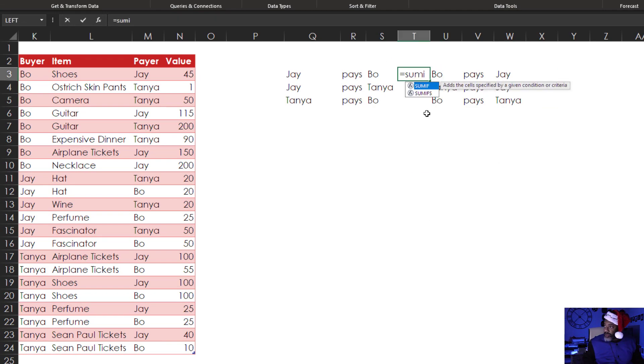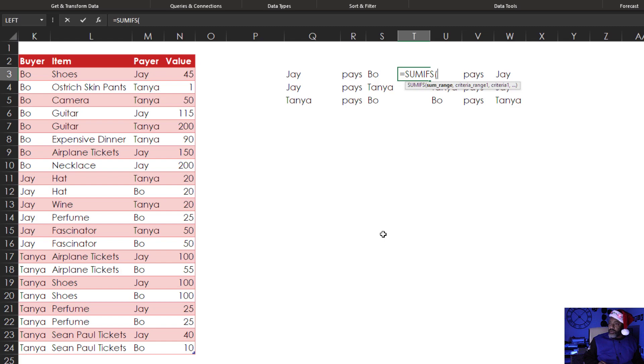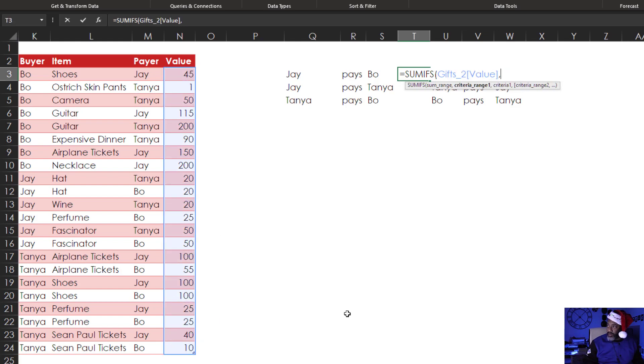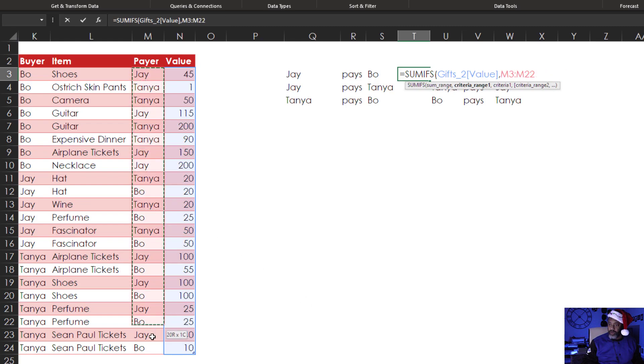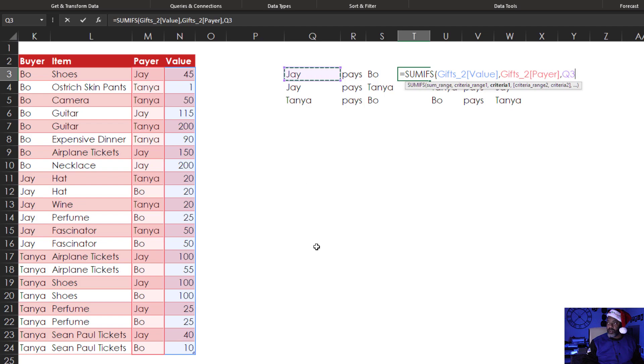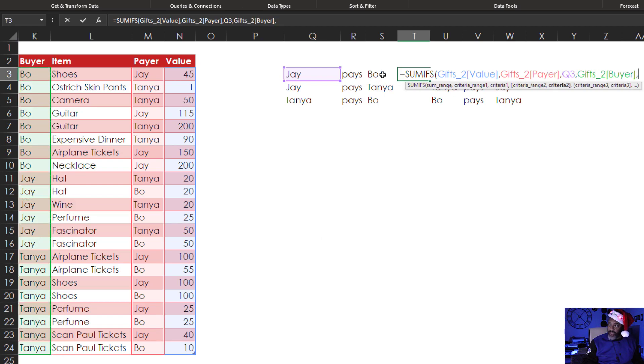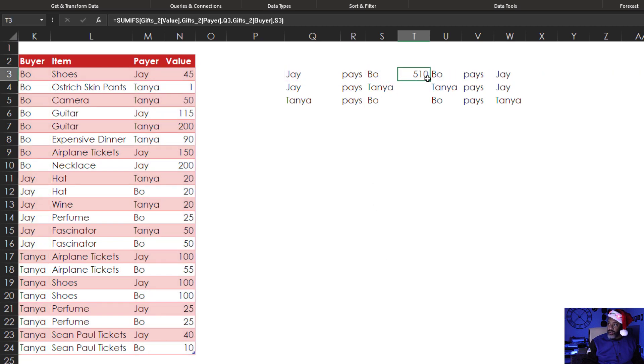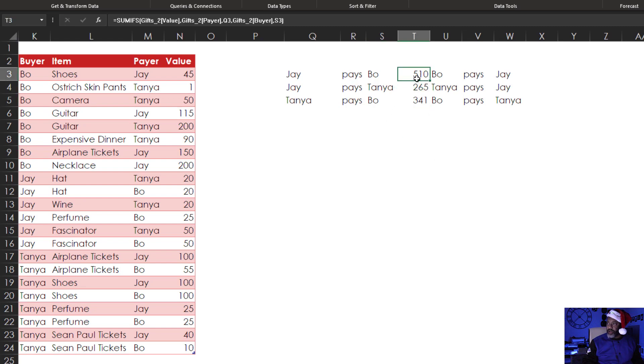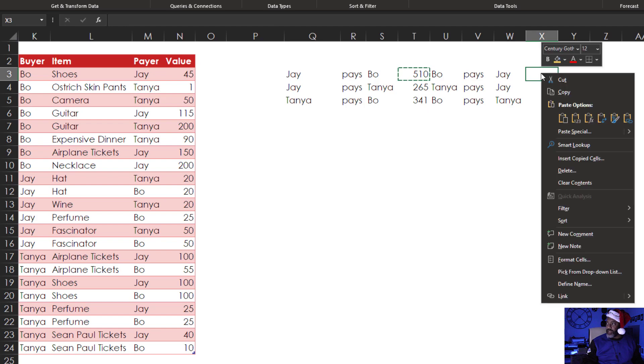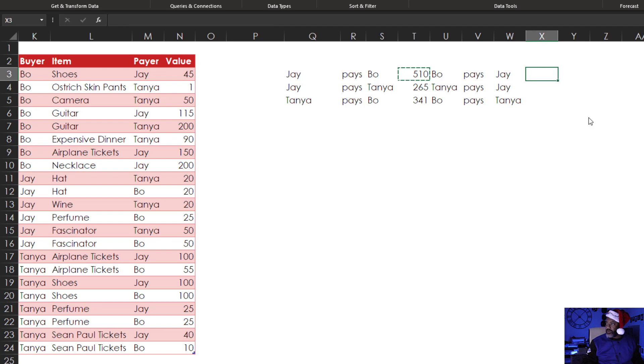Equals SUMIFS. SUM range here. Comma. Criteria range, the payer. The payer. Comma. Where the payer is Jay. Comma. Second criteria range, the buyer. Comma. Where that equals Bo. Enter. Double click. Now I'm going to highlight here, right click, copy. Go over, right click, paste the formula. Beautiful. Double click.